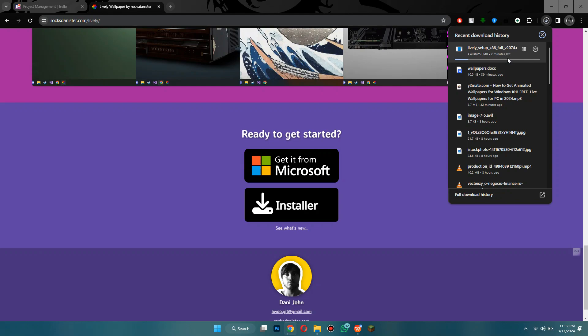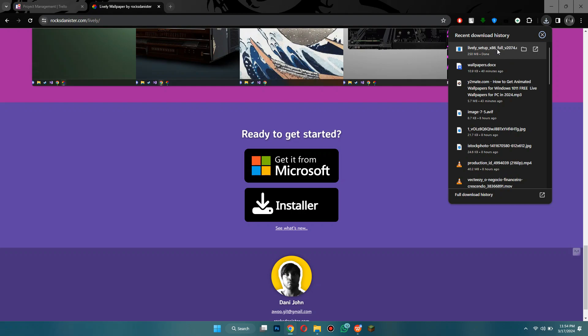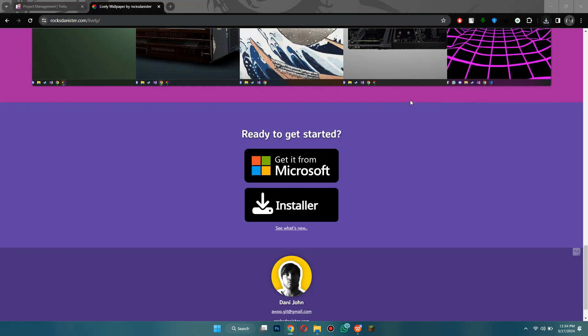Once you click on installer it's going to start downloading. As you can see here it's 250 megabytes so it'll take a little bit of time depending on how fast your internet speed is.